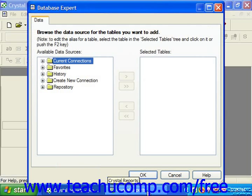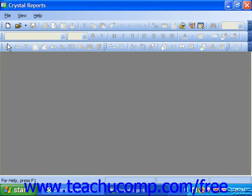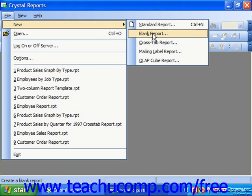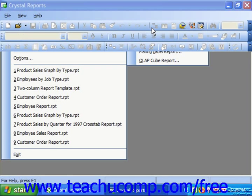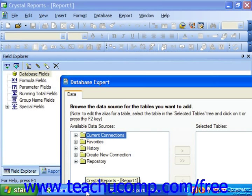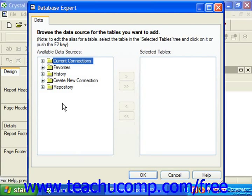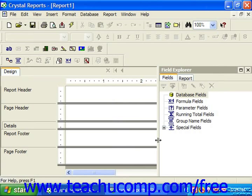If you're using Crystal Reports 11, you can either click the New button in the standard toolbar, or select File, choose the New command, and then choose Blank Report from the side menu to create a new blank report. Next you will see a new blank report appear in its own report window inside of the application window. You'll also see the Database Expert dialog box appear, which is used to connect to your data source for the report — we will discuss it in much detail later. For now, you can simply click the Cancel button to close it and view the basic report window behind it.